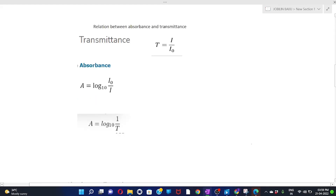Now let's look at the relation between absorbance and transmittance. From equation one, T = I / I₀, and from equation three, A = log(I₀ / I). Comparing these two equations, we can find the relation between absorbance and transmittance, and calculate A if T is given, and vice versa.